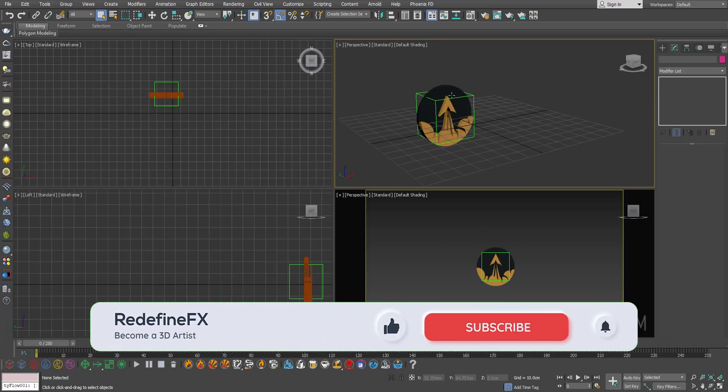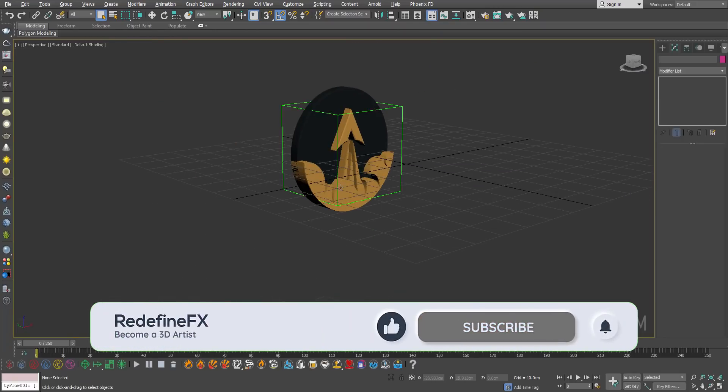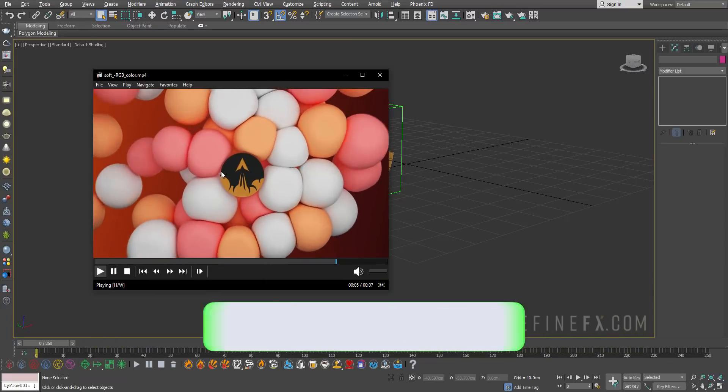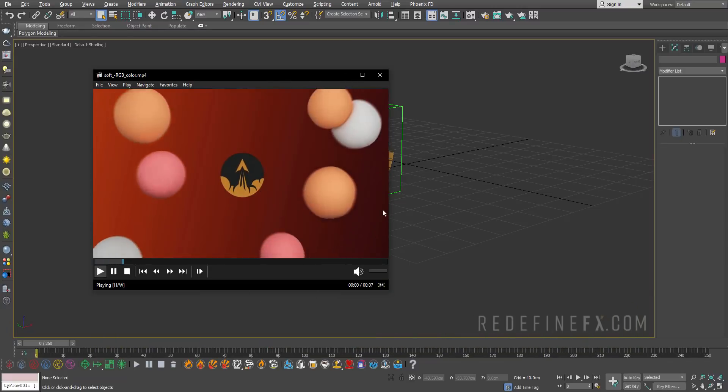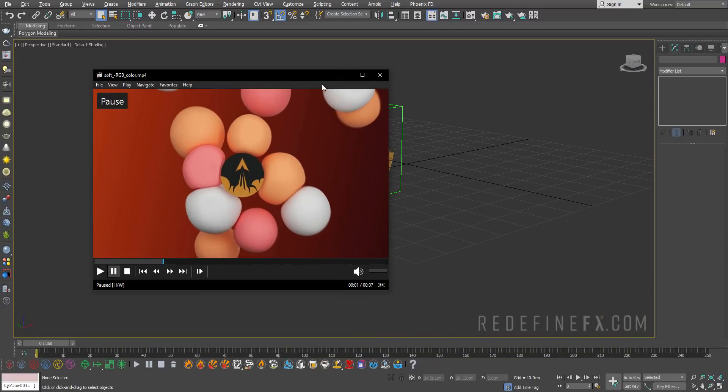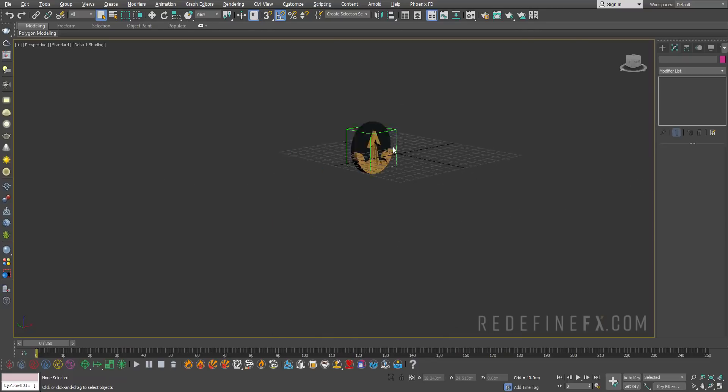I'm using the RedefineFX logo in this tutorial just because I needed some kind of an object in the middle for it to be attracted to, but you can use any object you want here.